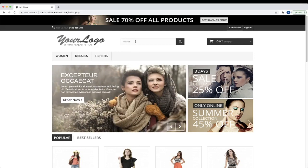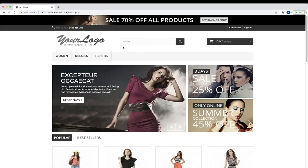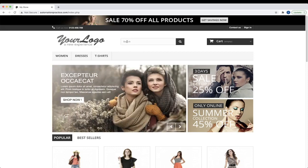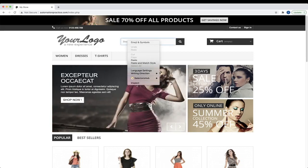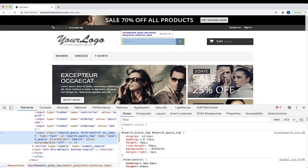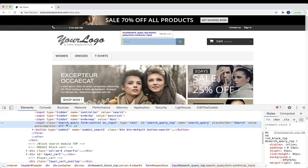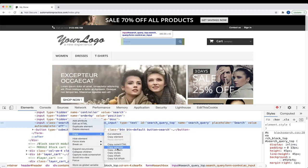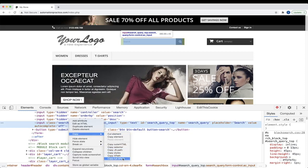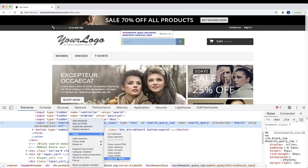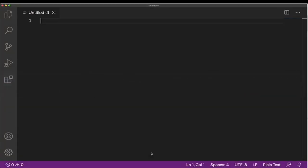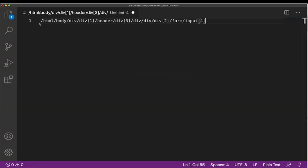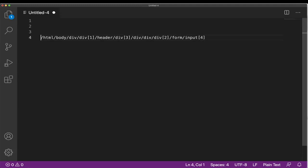Let's see how we can find XPath practically. We'll go to our website, automationpractice.com, and try to figure out XPath. For example, if you want to find the XPath for the search box, just do a right-click and click on Inspect. Once you get the elements, just do a right-click and you will see the Copy option, giving you Copy XPath and Copy Full XPath. Just do Copy Full XPath and paste it in your editor. This is the XPath — it is giving a particular path.